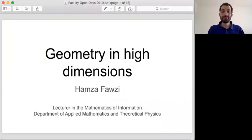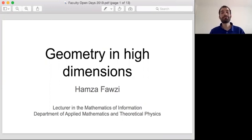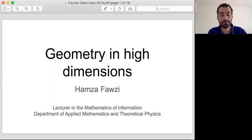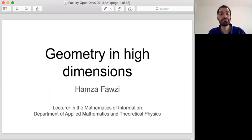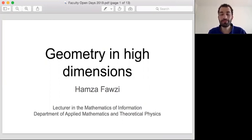Hello, my name is Hamza Fawzi. I'm a lecturer in the Mathematics of Information in the Department of Applied Mathematics and Theoretical Physics at the University of Cambridge. Today I would like to talk to you about geometry in high dimensions and how geometry in high dimensions can be used in the Mathematics of Information.